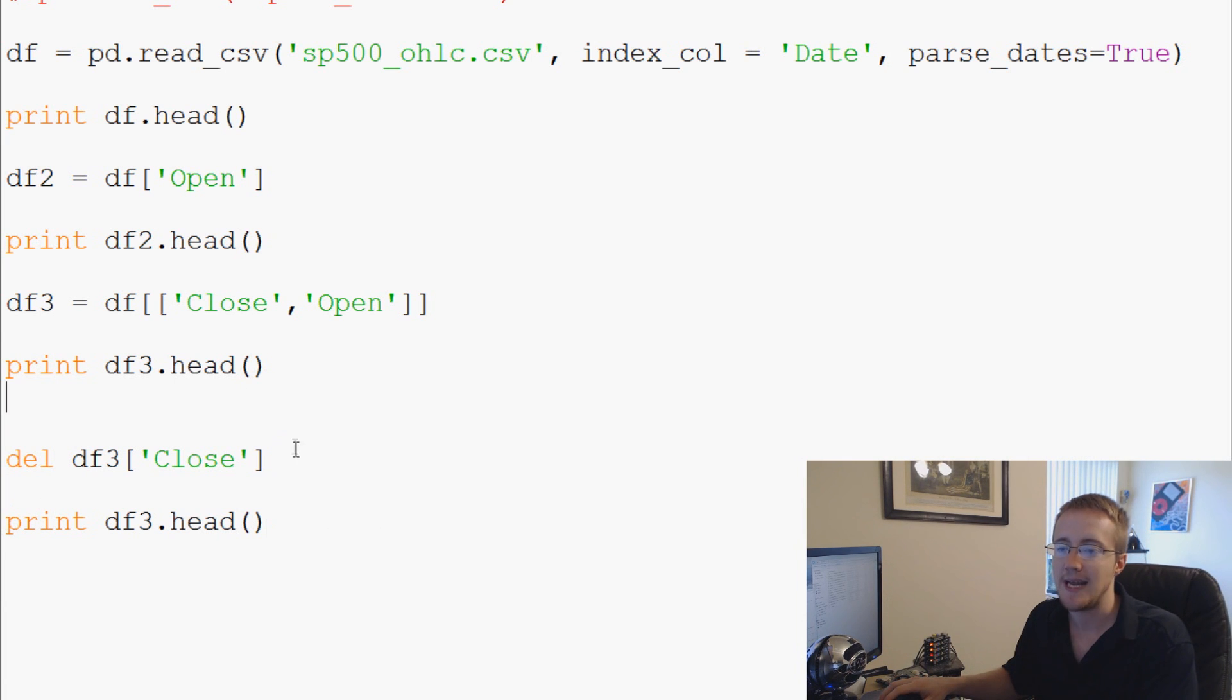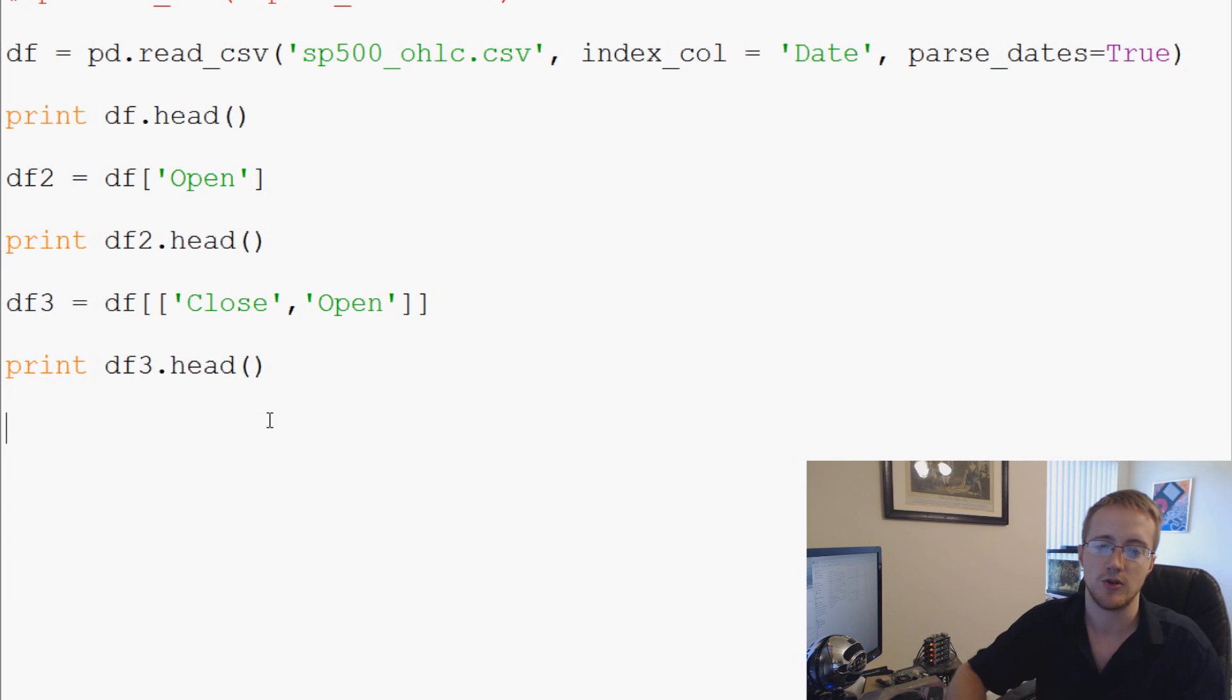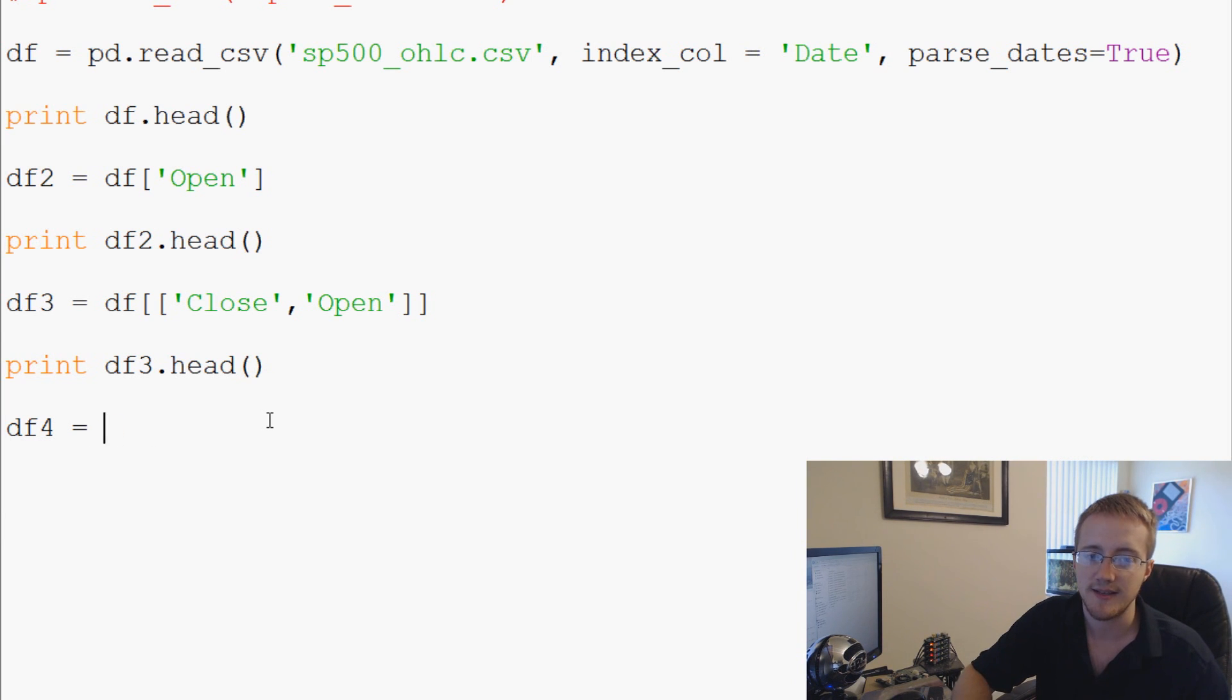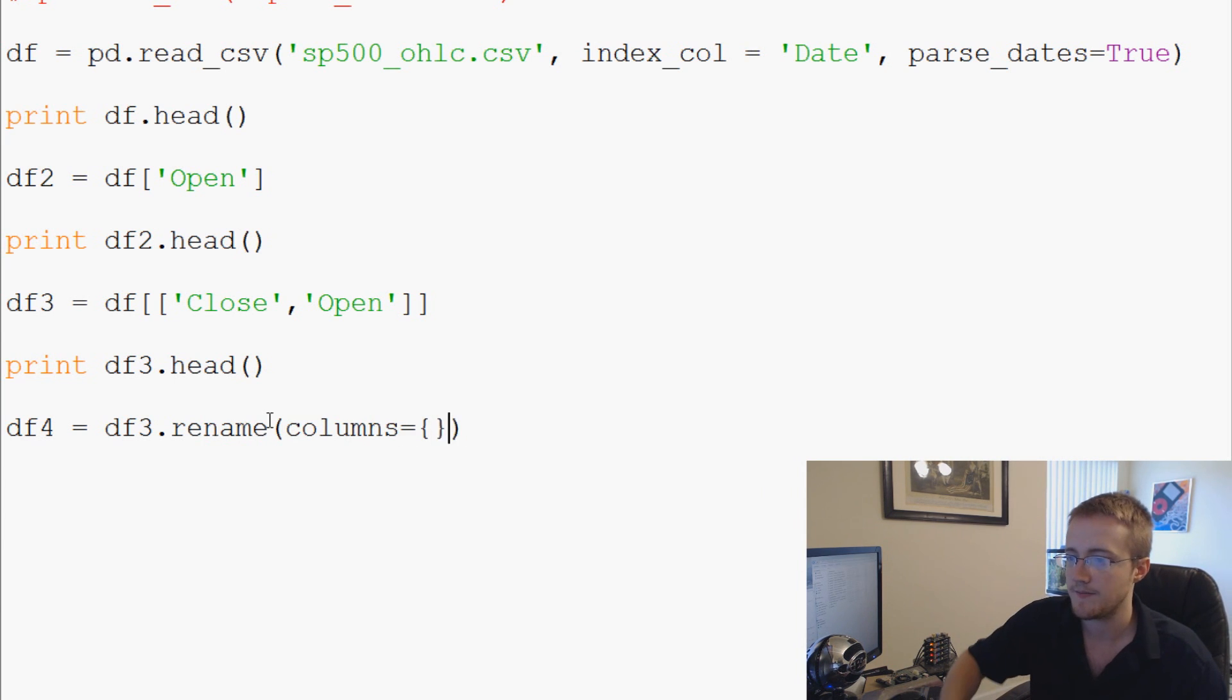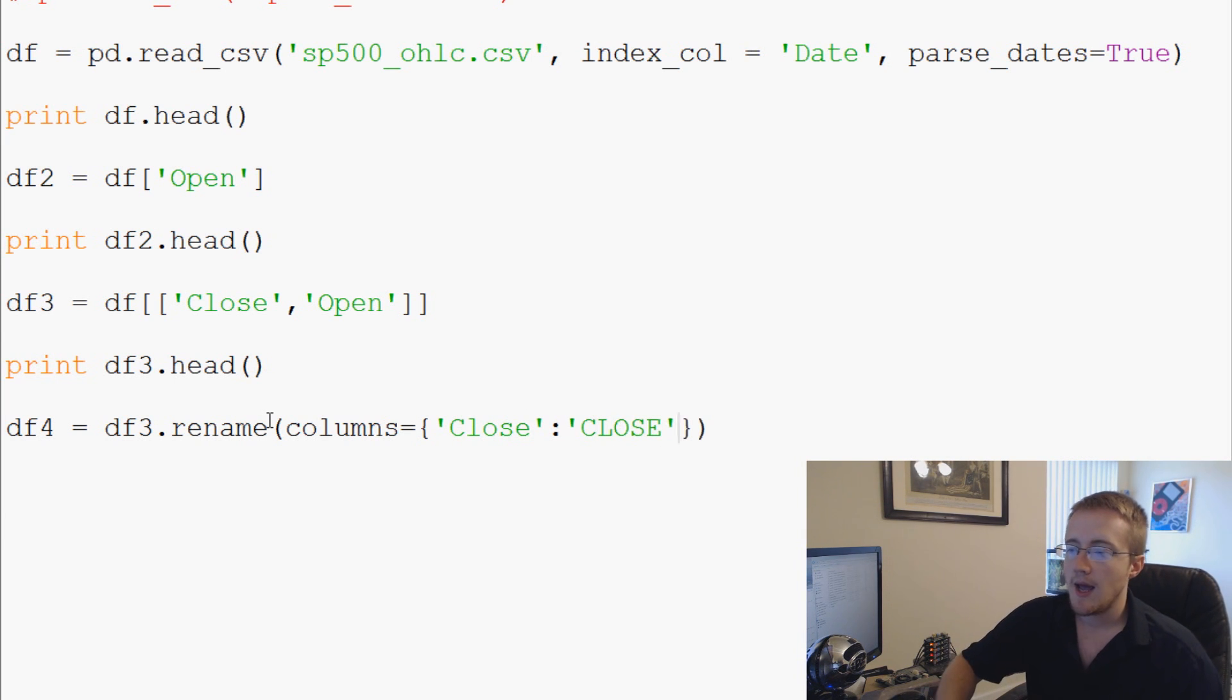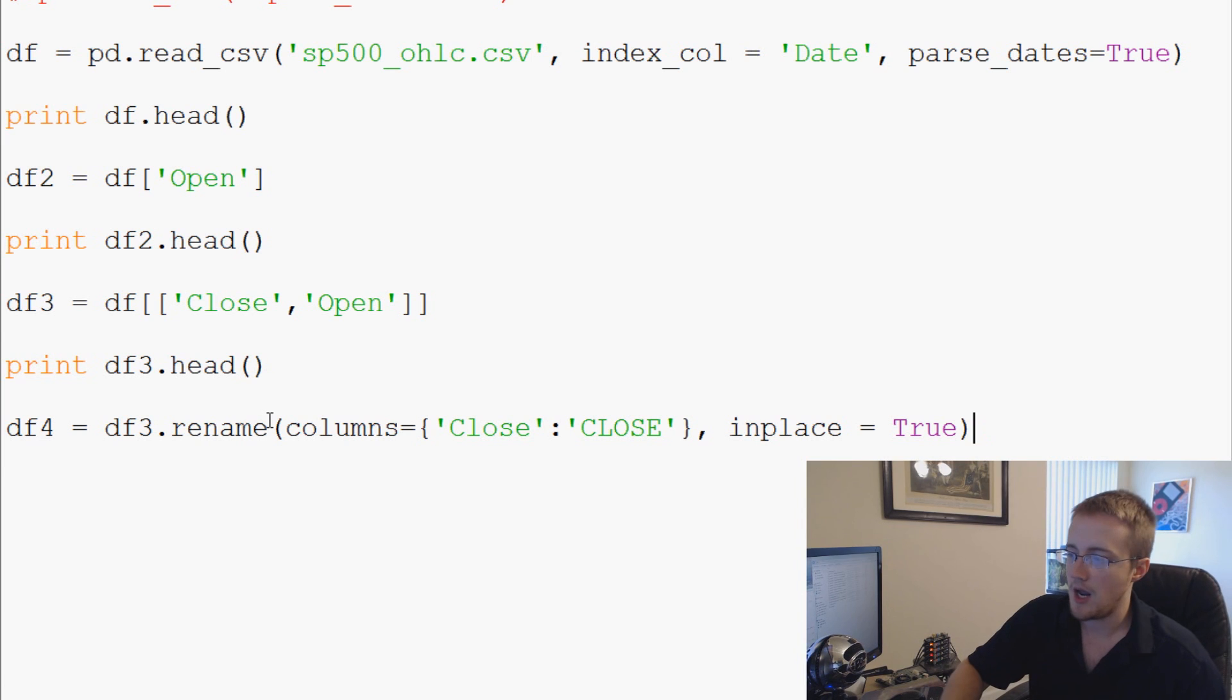The next thing is we can also rename columns. So I'm going to go ahead and get rid of this delete for now. df4 equals df3.rename and we're going to rename columns equals, and basically where the column is equal to close we're going to say we want to rename that to all caps CLOSE. And then what we'll do outside of this bracket is we're going to say inplace equals true. Now let's go ahead and print df4.head.